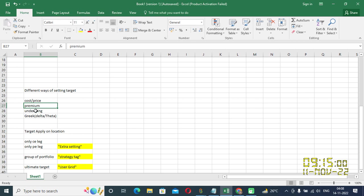The third is based on the underlying. So you can use target on the basis of underlying movement as well. The fourth is Greek, delta and the theta. You can even manage leg target with respect to Greek value as well. These can be handy if you want to make a delta neutral leg. So these are the multiple ways by which you can set the target.